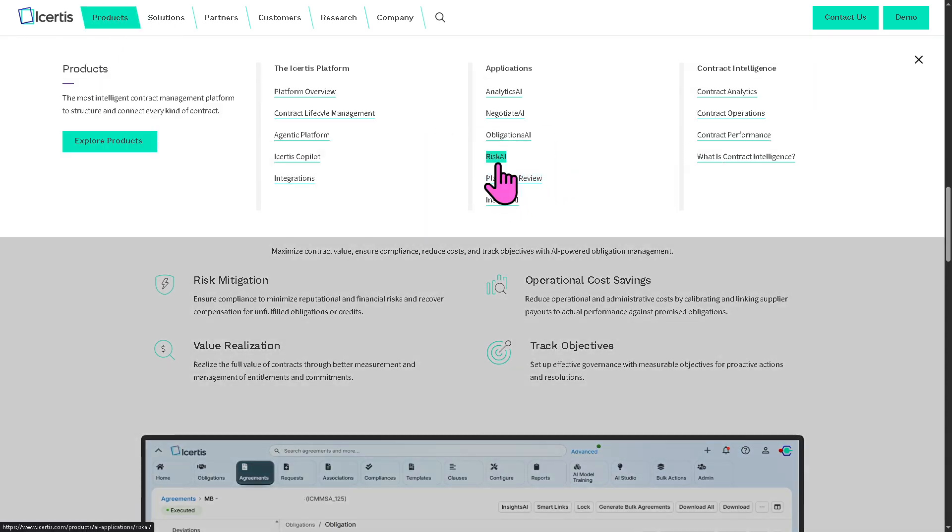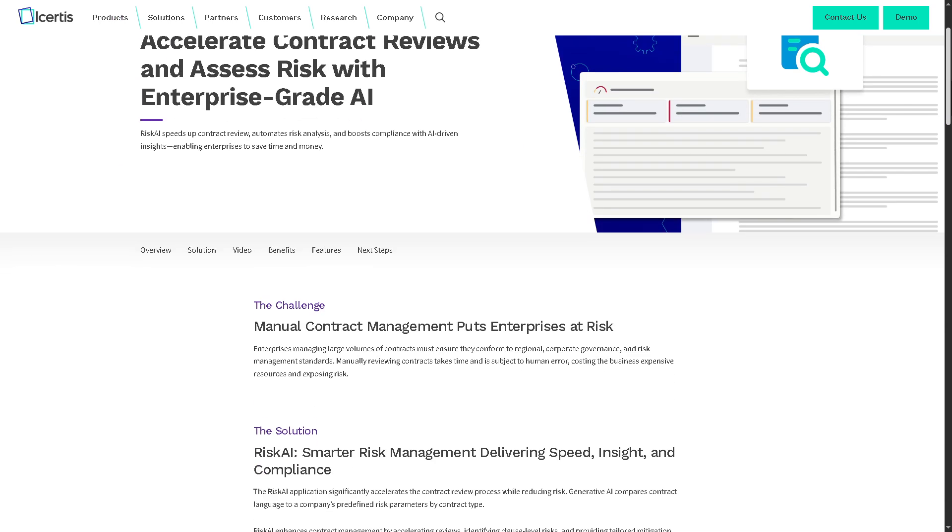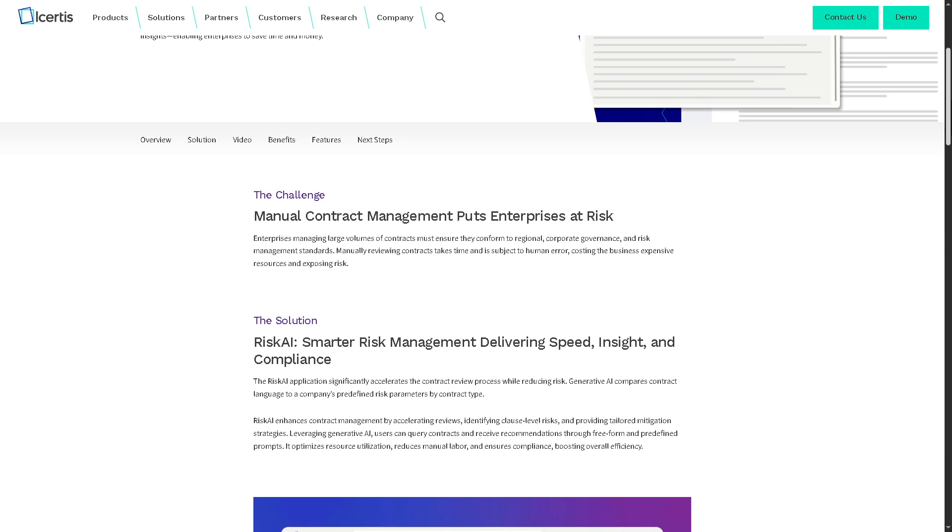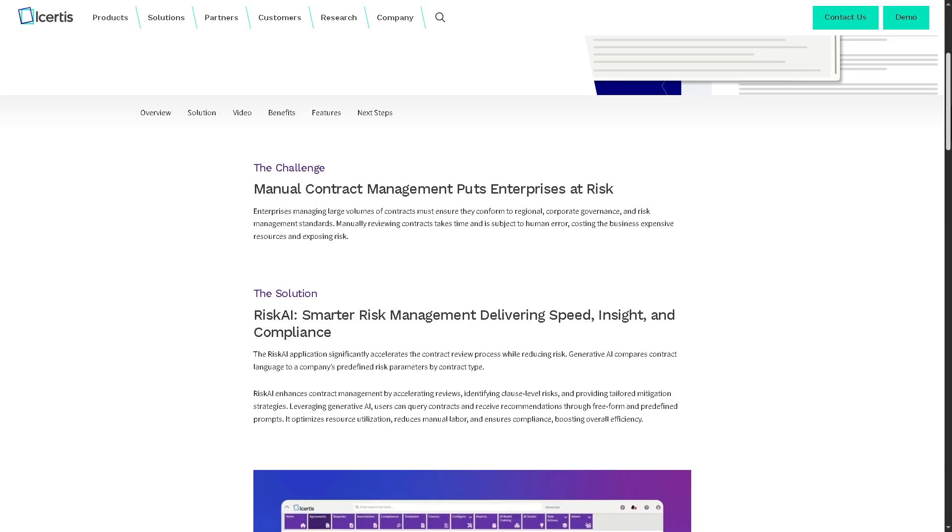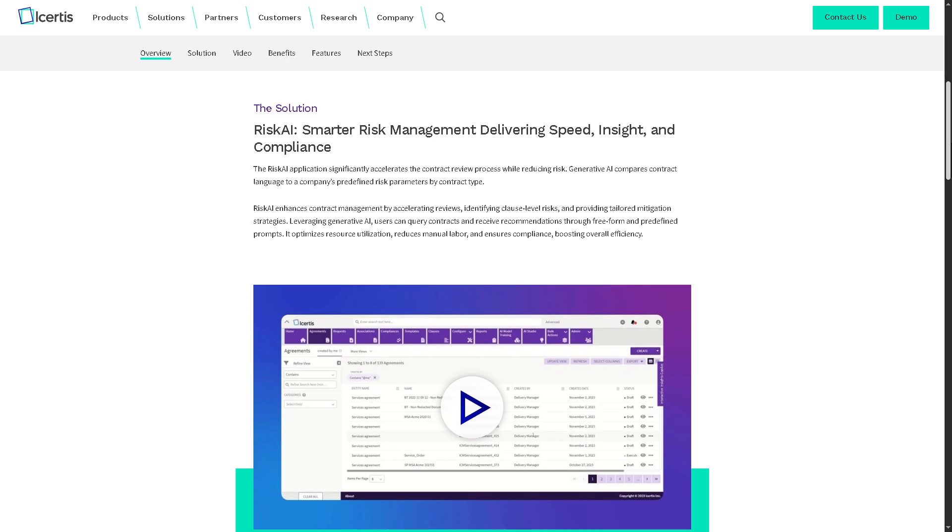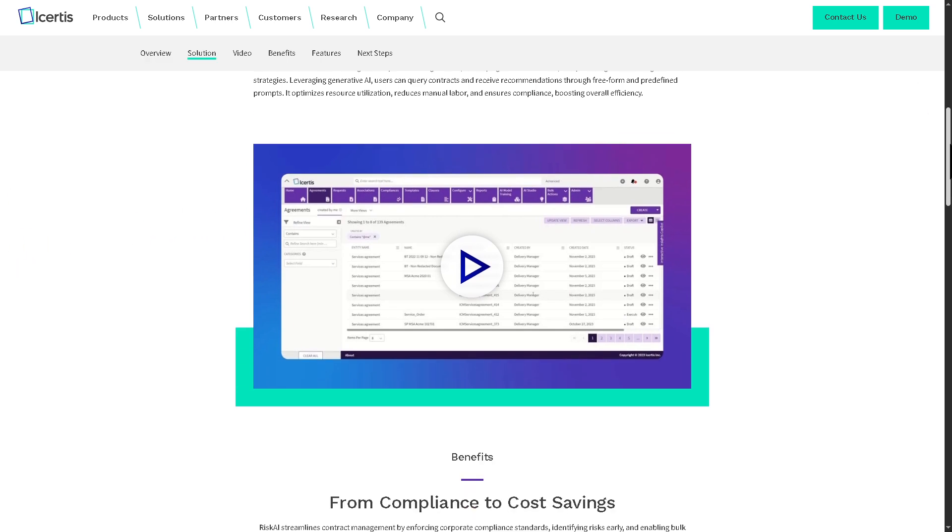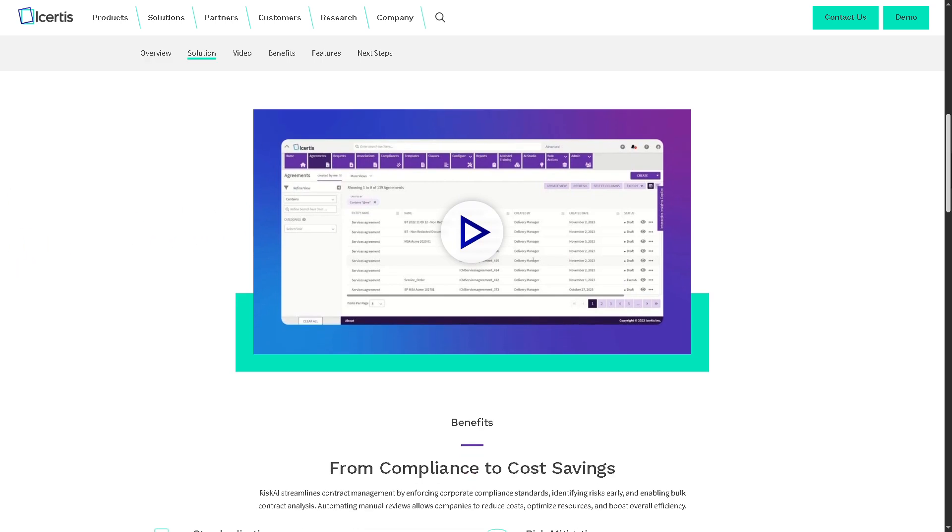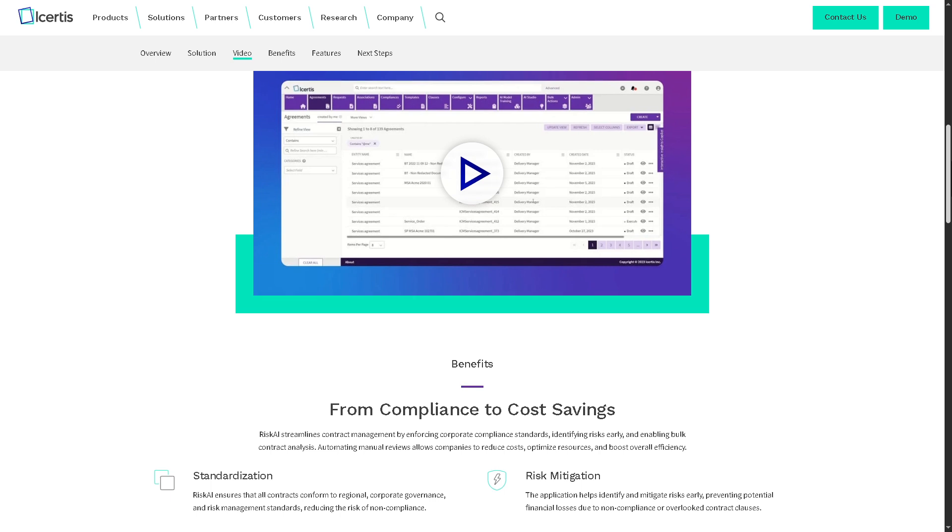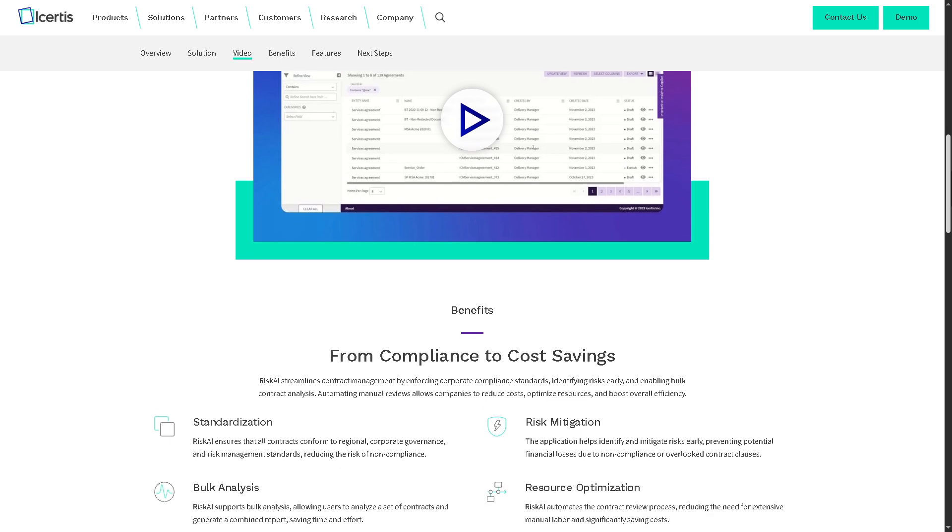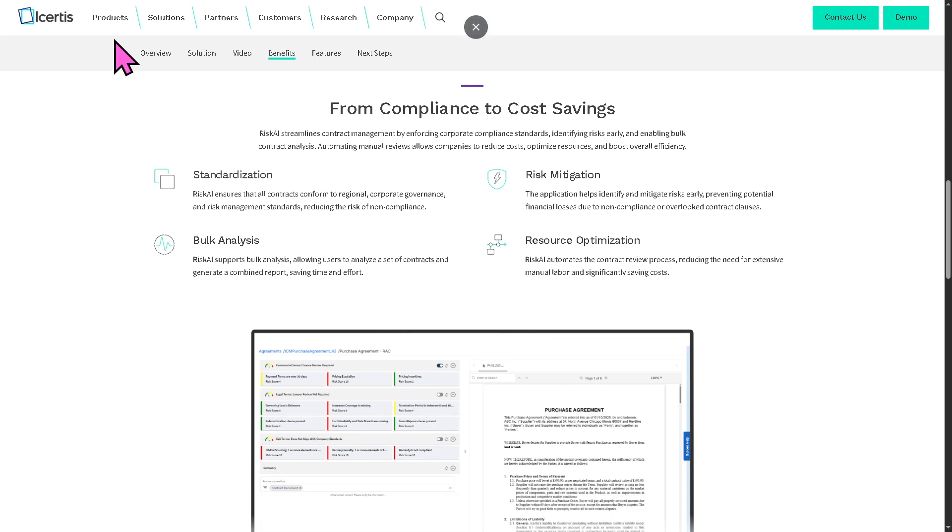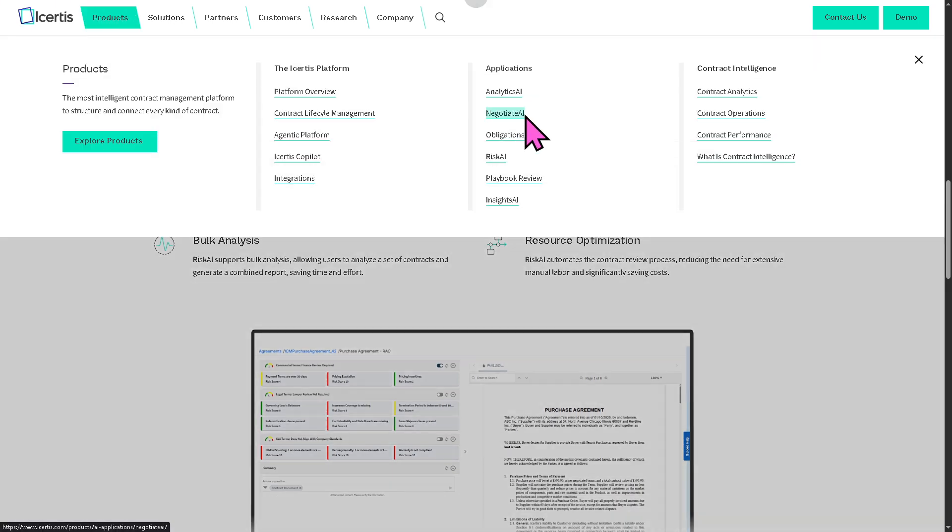There is the Risk AI, which automatically identifies and flags contract risks, such as unfavorable terms, missing clauses, or non-standard language. It helps legal and compliance teams assess risk levels in real time and take action before issues escalate.